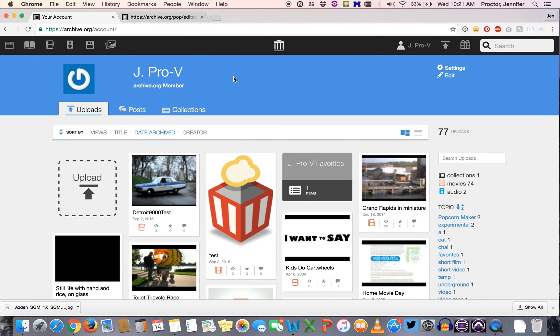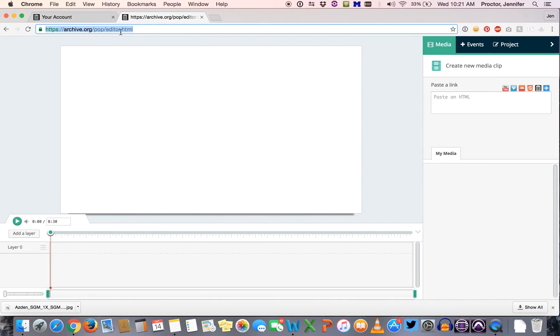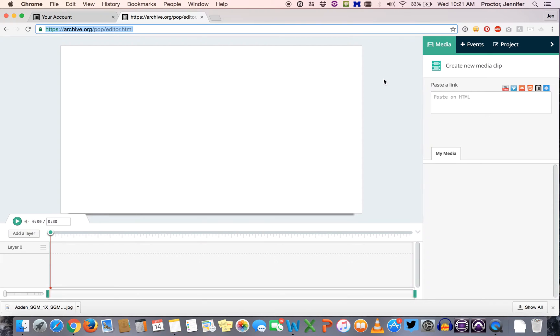Once you've created your account on archive.org then you can follow the direct link to Popcorn Maker and it will pop up with this blank application that you'll use for editing and creating annotations for your project.